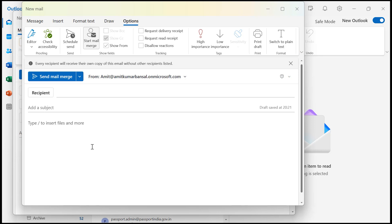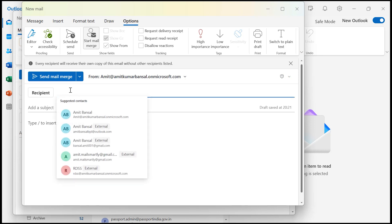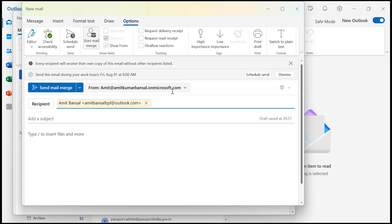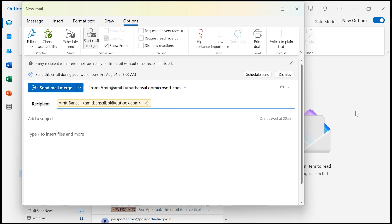If you enter multiple email addresses in the recipient field, each person will receive a separate individual email. They won't see who else received the message, just like a true personalized message. Now I will show you the future update.